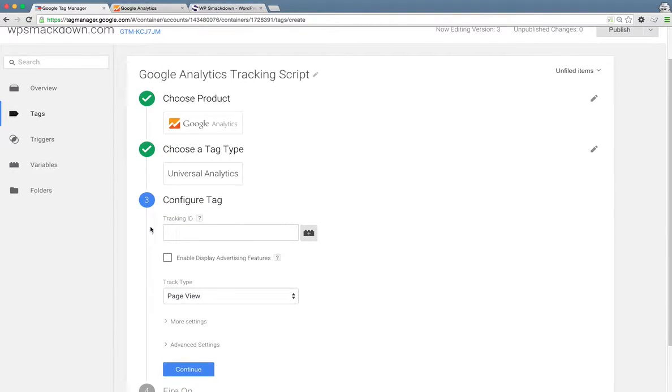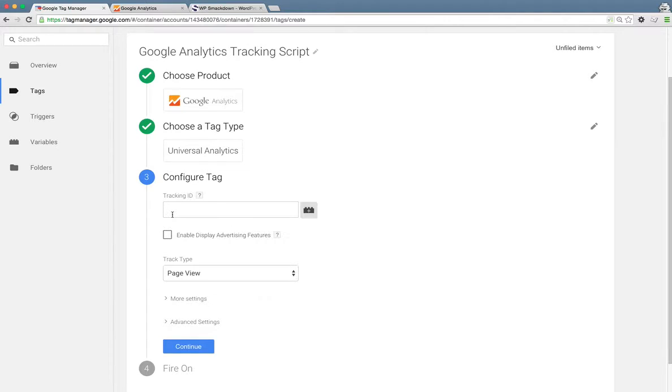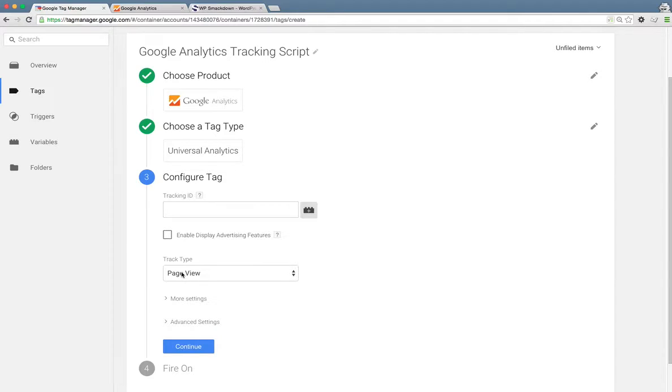Now we're going to be asked to configure our tag. So there's really only two main options for the most basic setup for Google Analytics. It's the tracking ID and the track type. We're going to leave the track type set to page view. That's what we want to track, all of the page views.